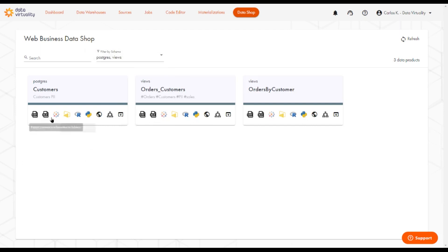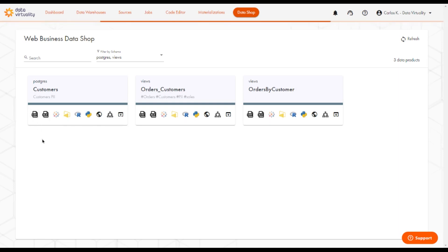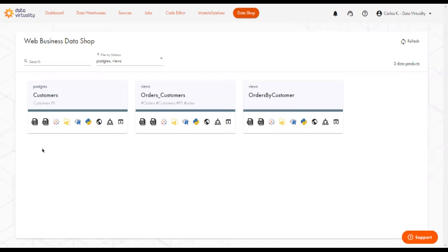And here below, we have a set of icons for each dataset. If I click this, it will download the information from the customers as a CSV file, or I can download this as an Excel file.